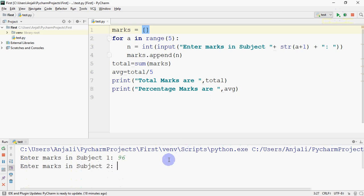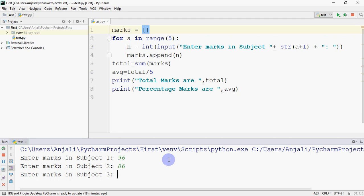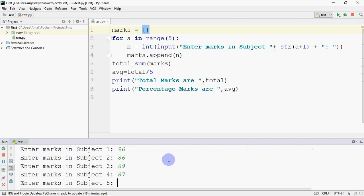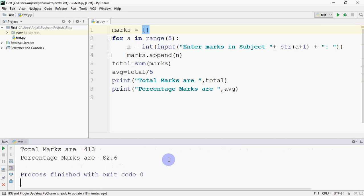So I just ran this. This will work for just one. It's asking the marks for all the students - for one student but for five subjects. I entered these five subjects' marks. Total marks came as 413 and percentage marks is 82.6. So this is how we can calculate the result.